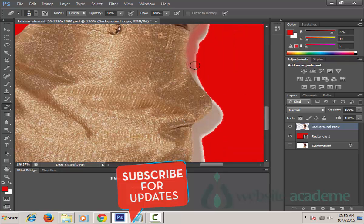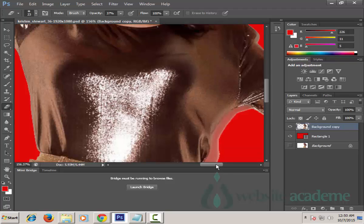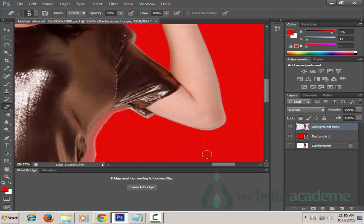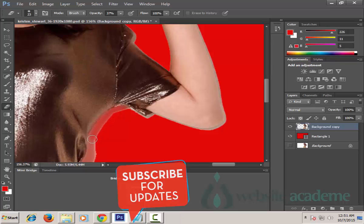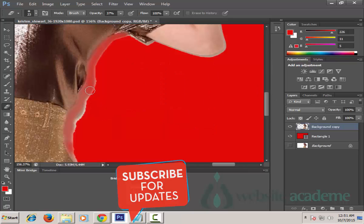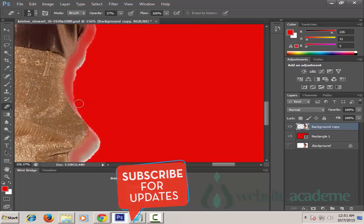You will notice that by bringing down the opacity to 37%, the eraser tool is not able to completely erase the shadow — and that is intentional, because we want to gradually fade it. Once we clear the area close to her dress, after that we're going to increase our opacity and remove whatever is remaining.